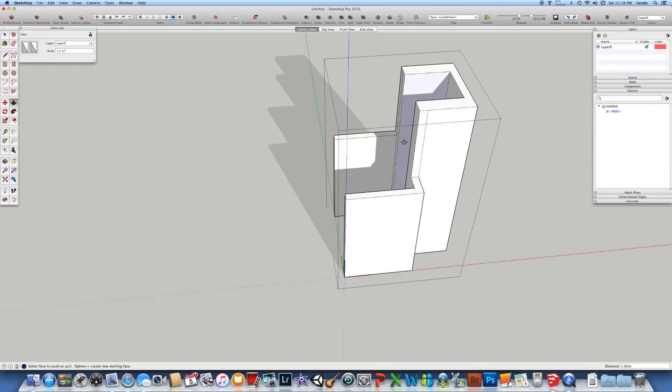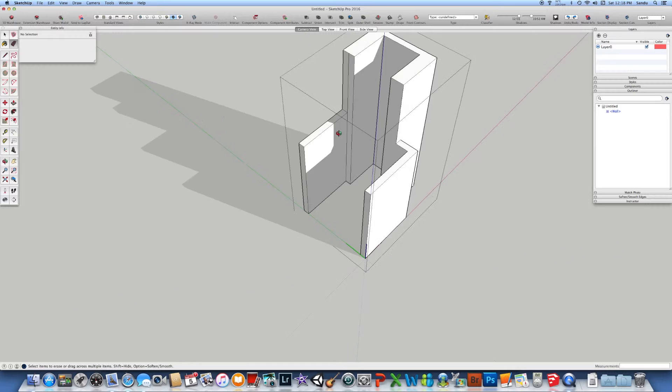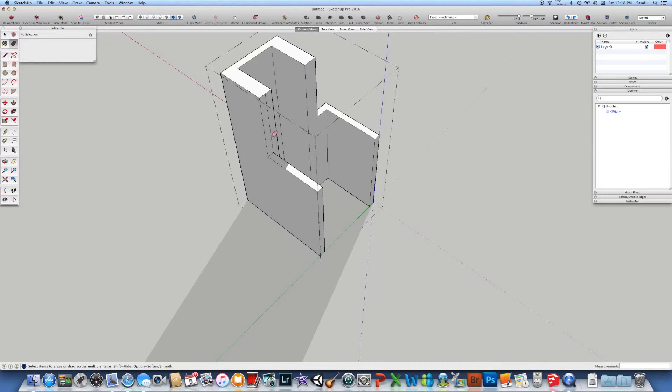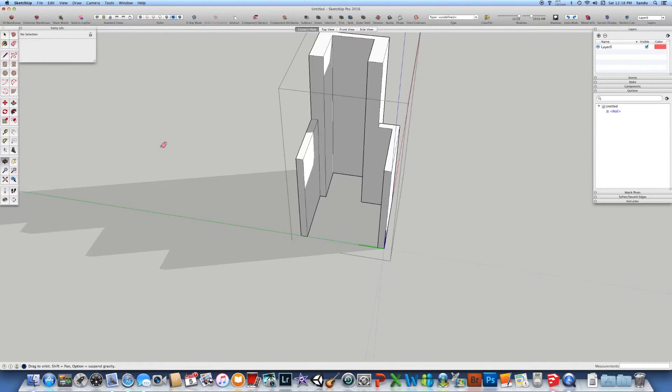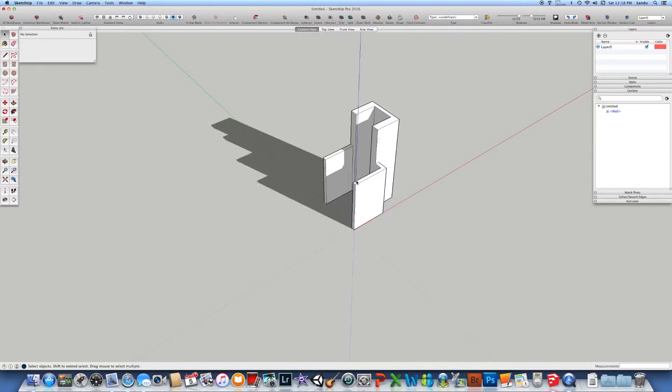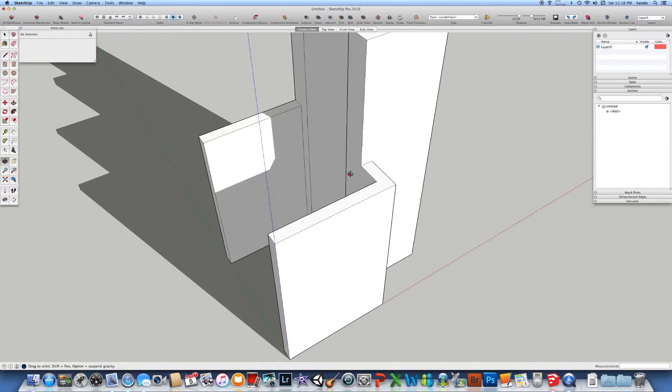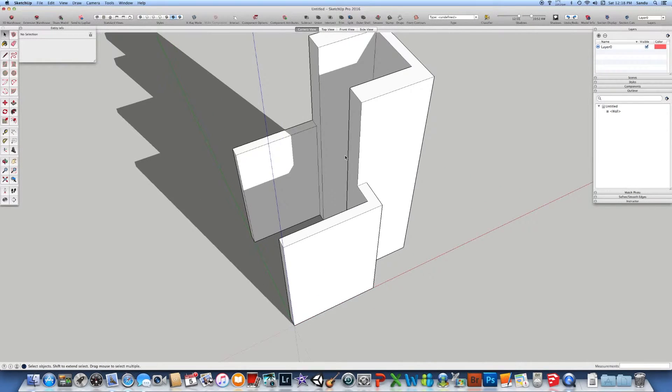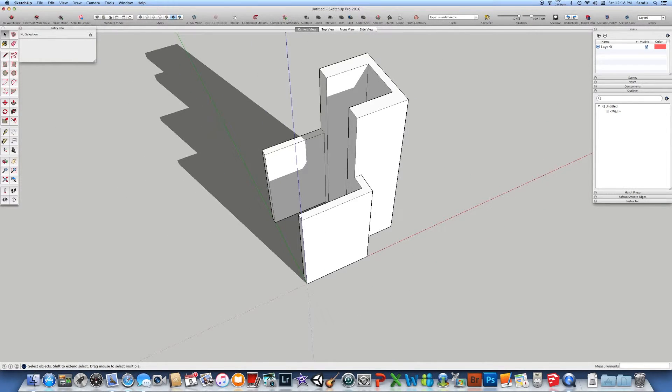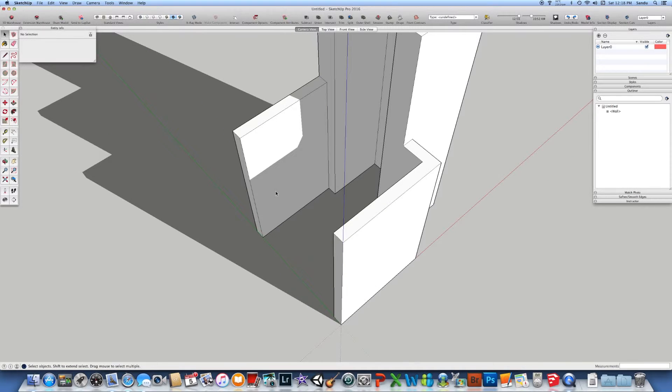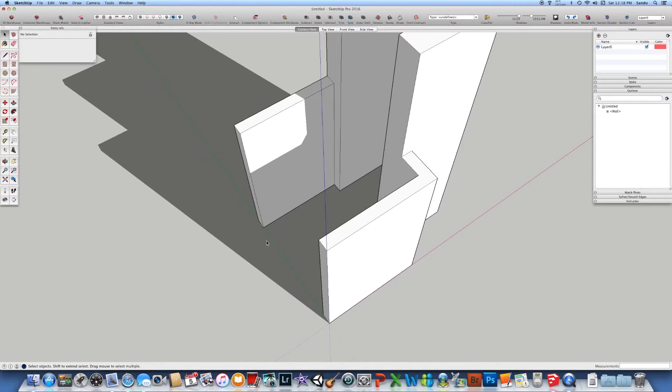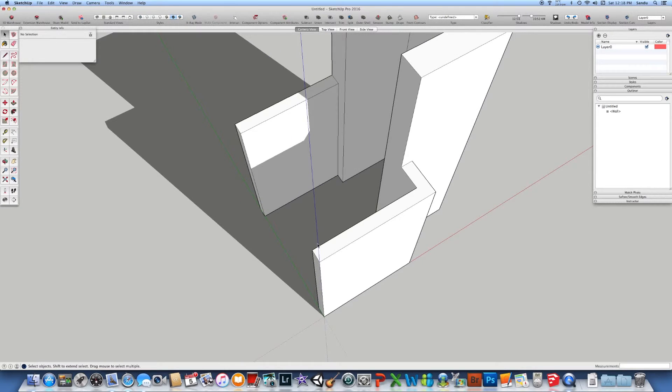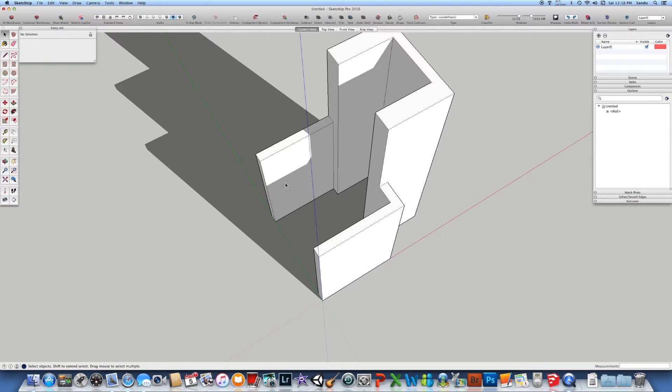You can erase the parts which you don't need. Again, you can use the exact dimension for building your model by measuring with the tape and after that extruding or moving the walls with the push pull tool.